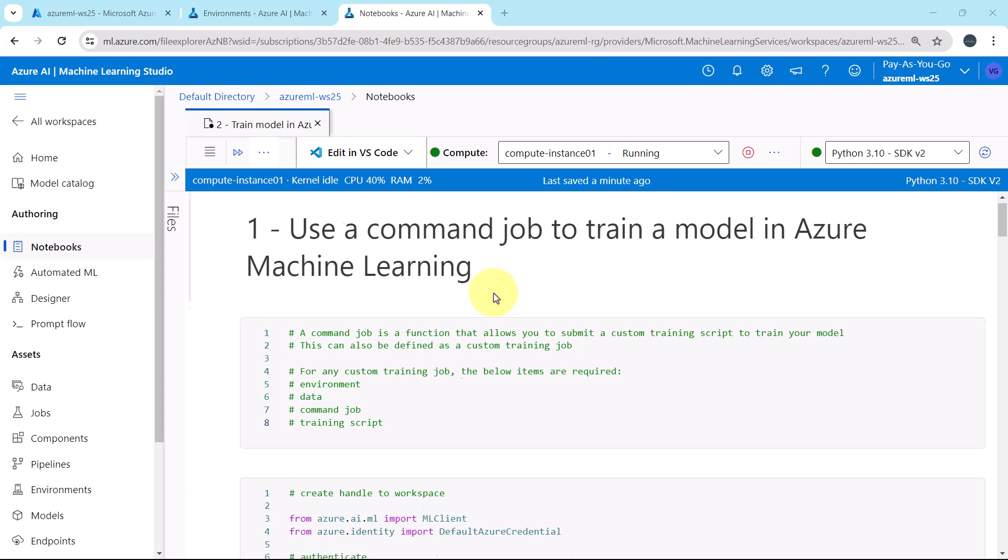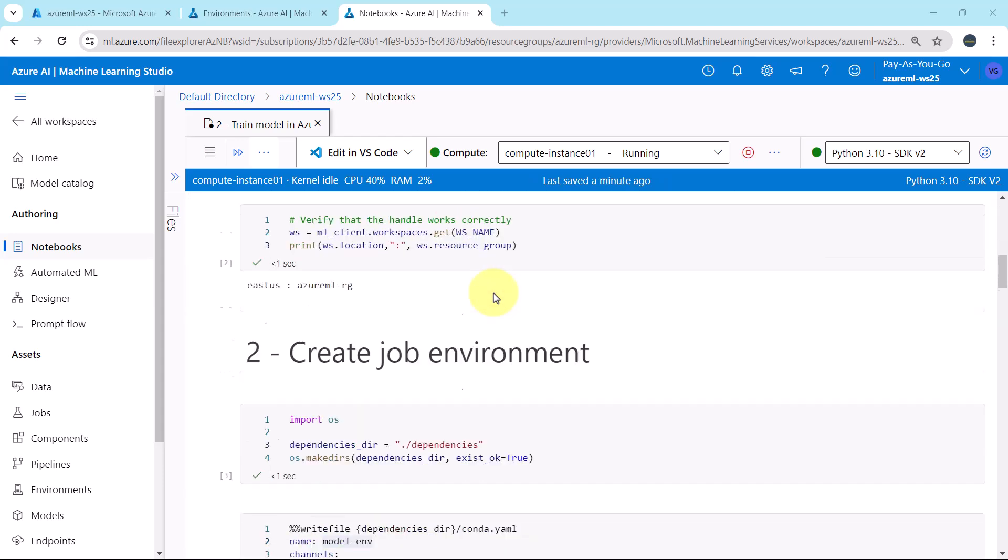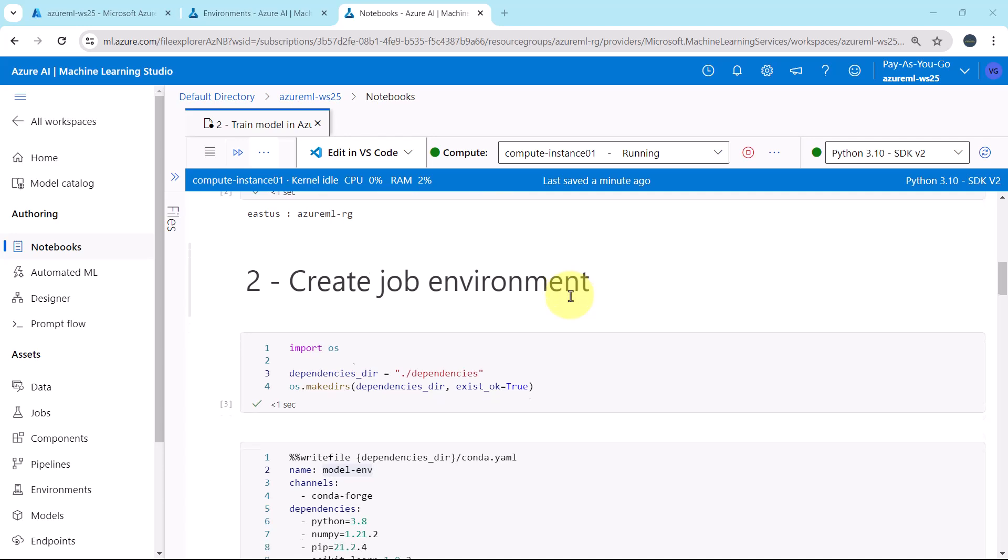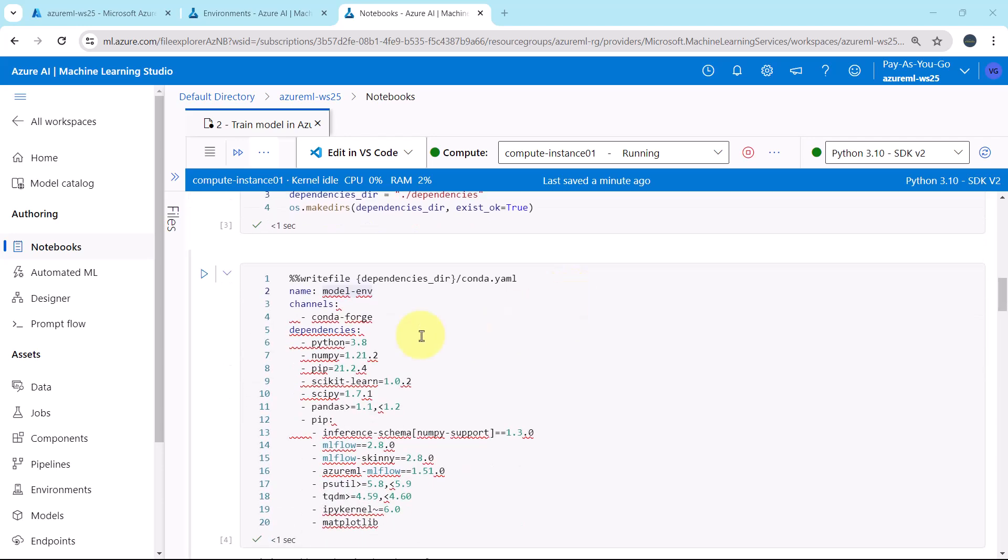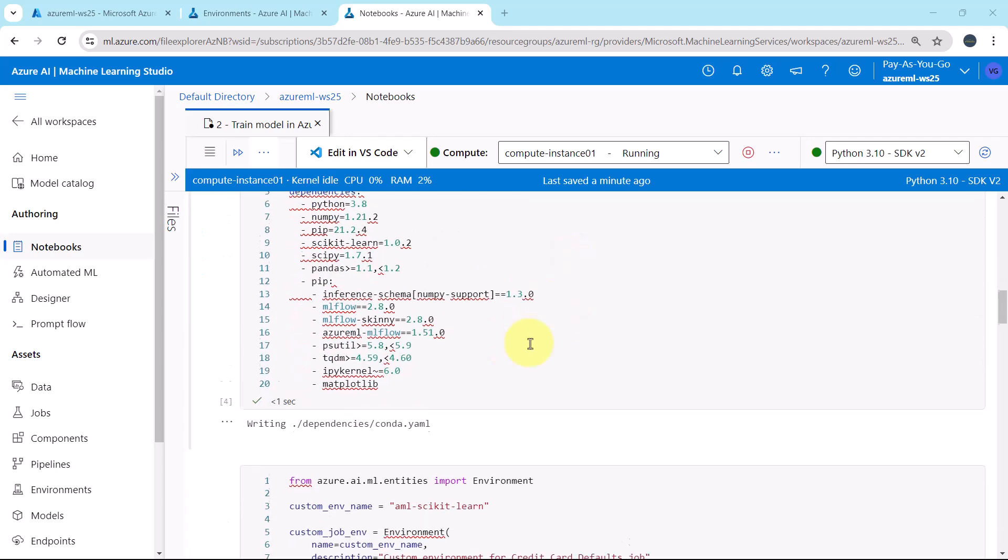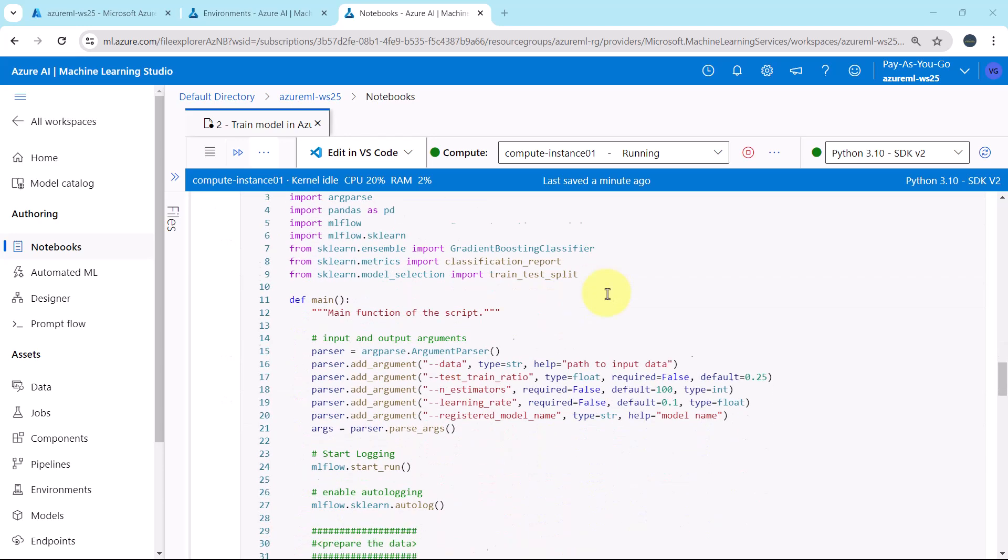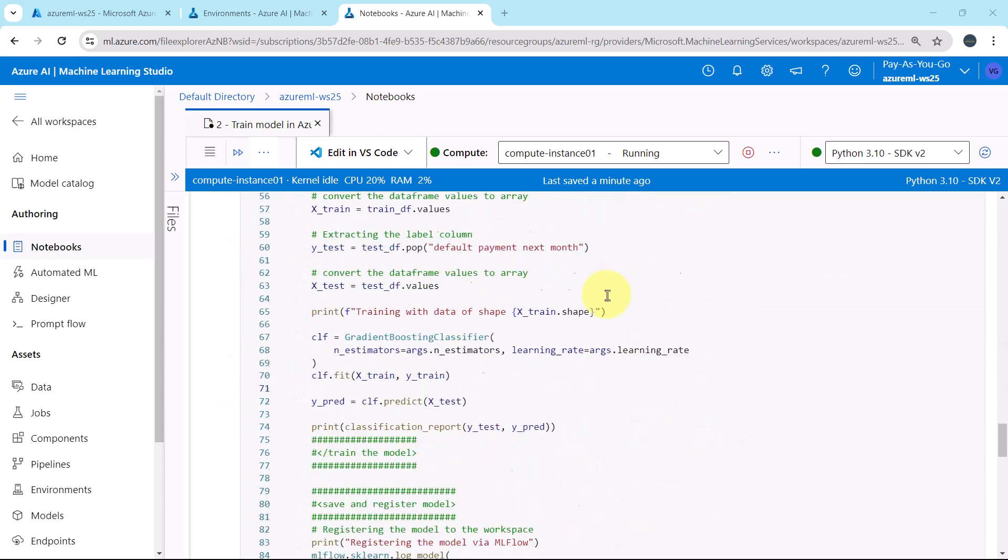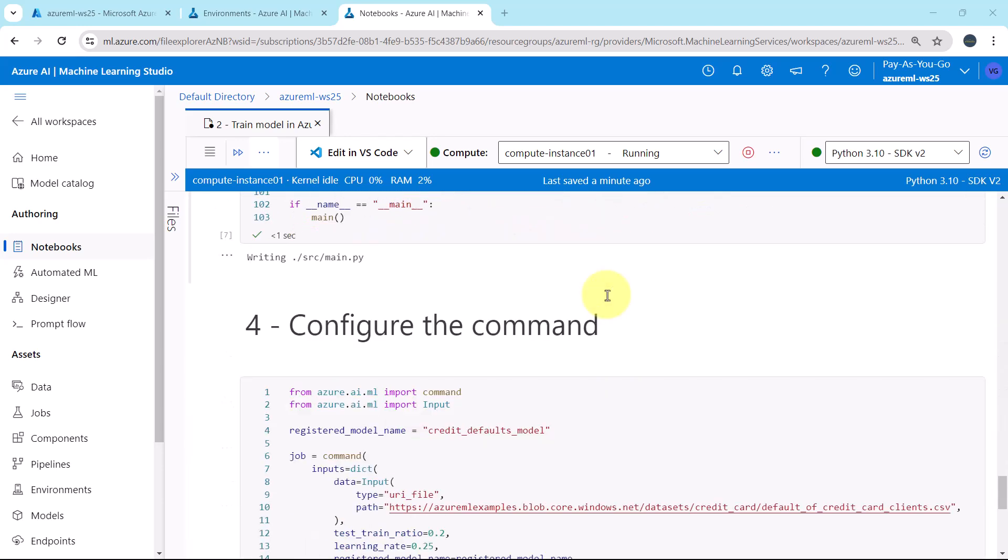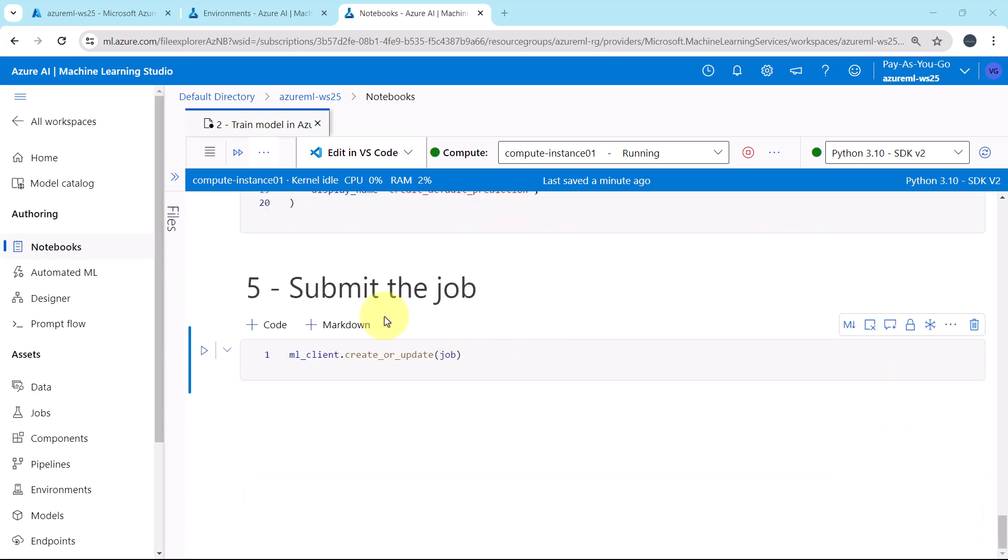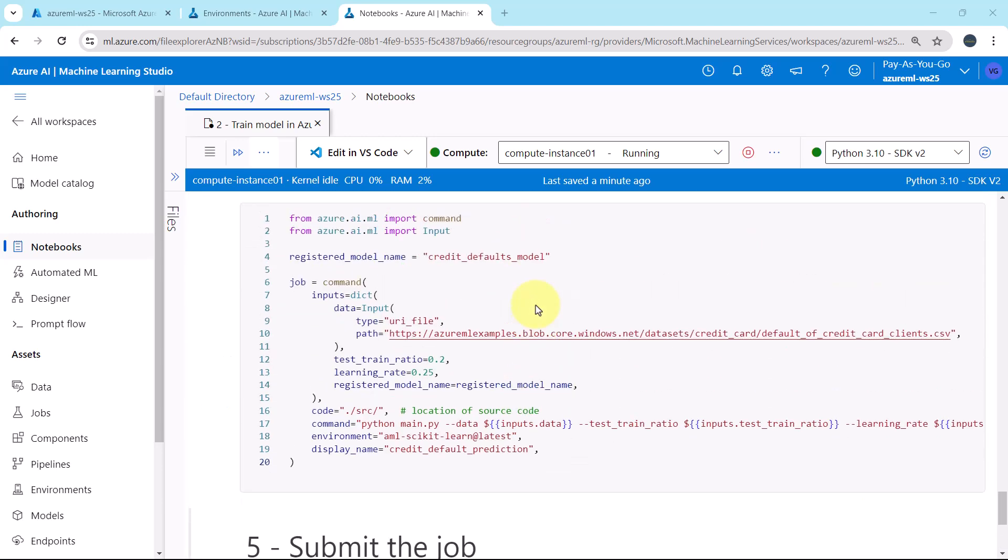Welcome to the tutorial. So till now we have created the job environment and registered the same to the workspace. After that we have created the training script. Now in the tutorial we will configure the command and we will submit the job.